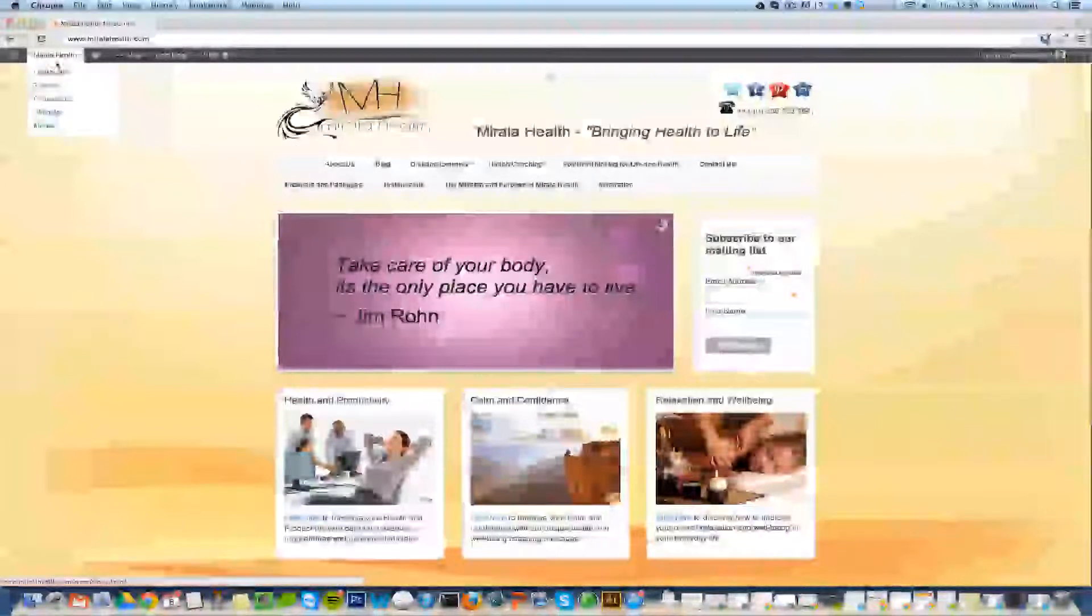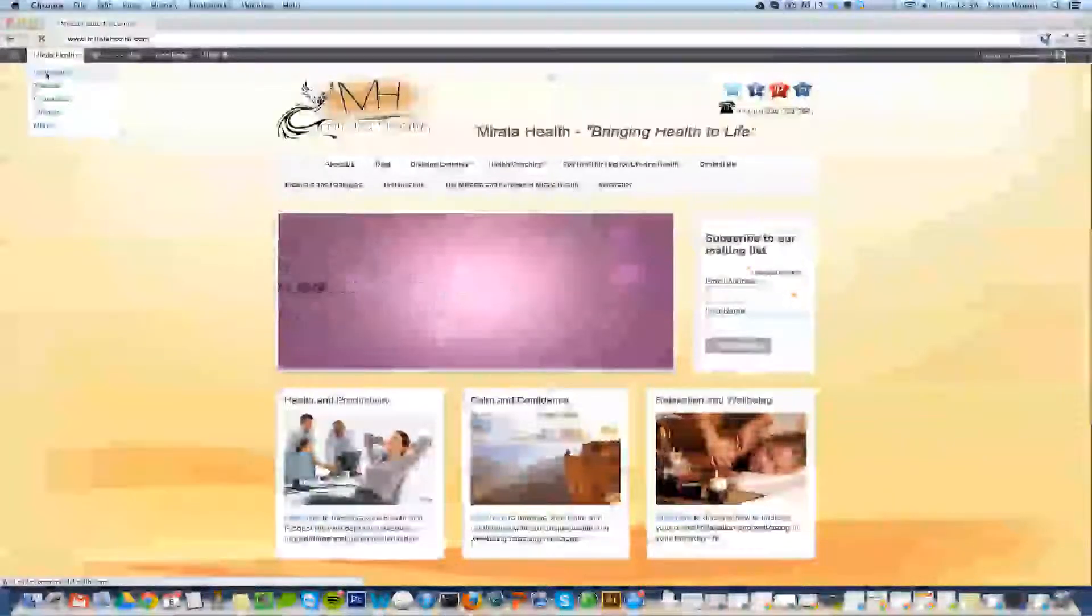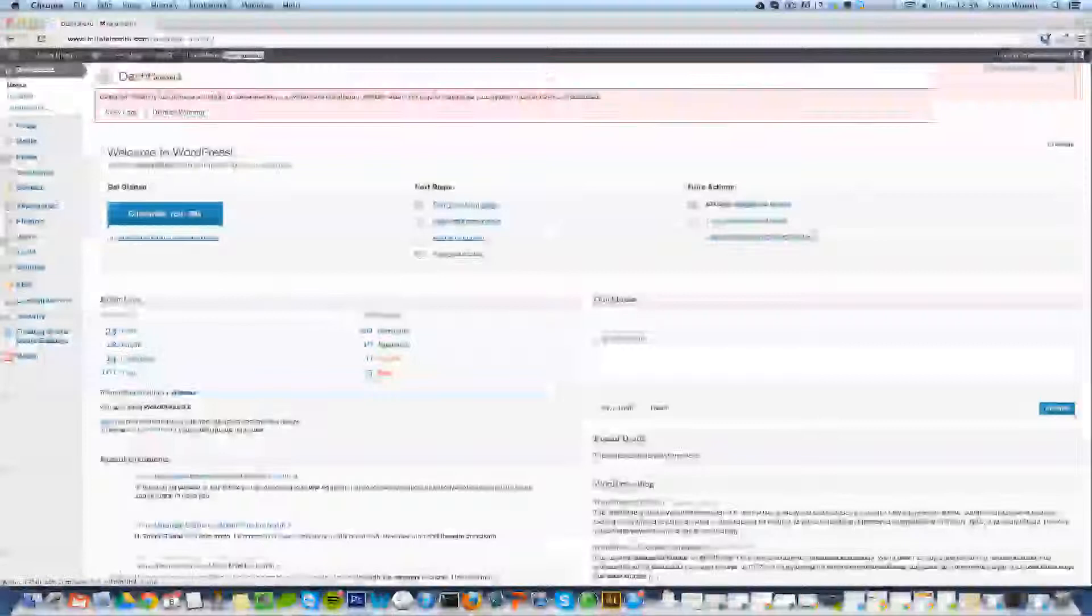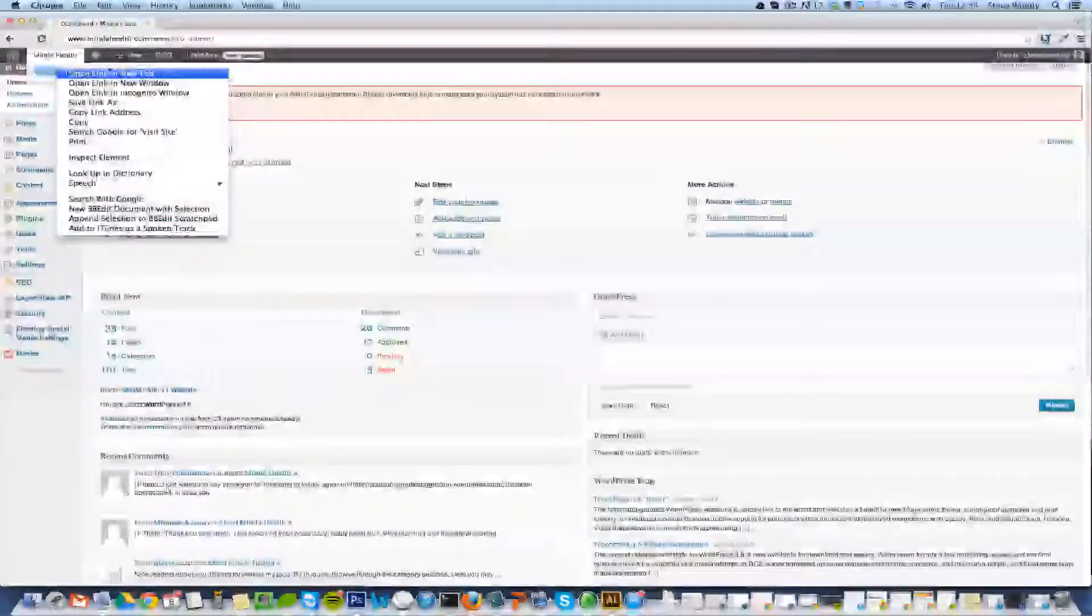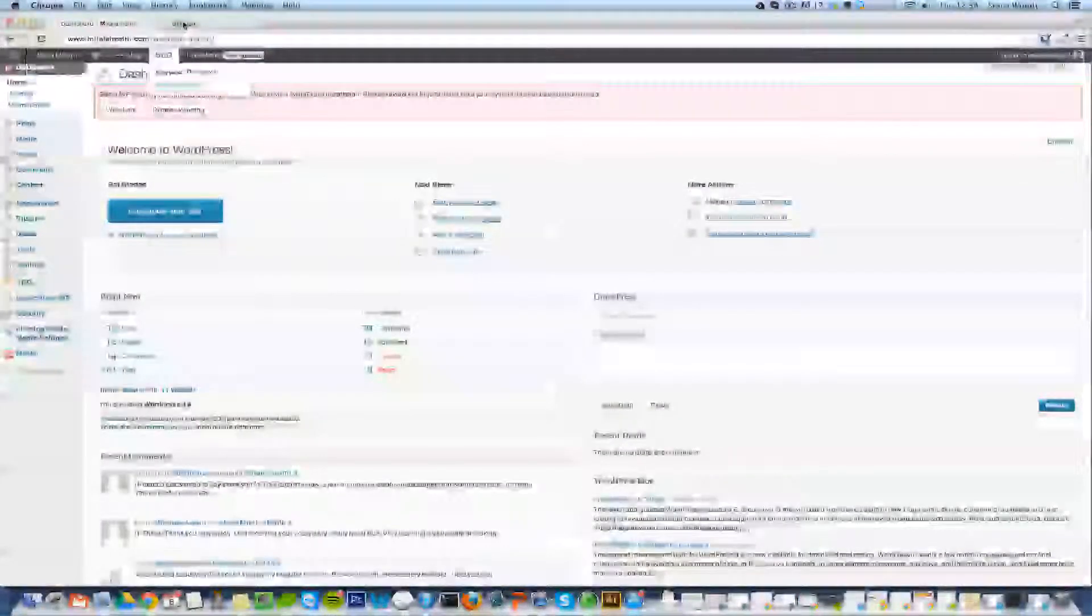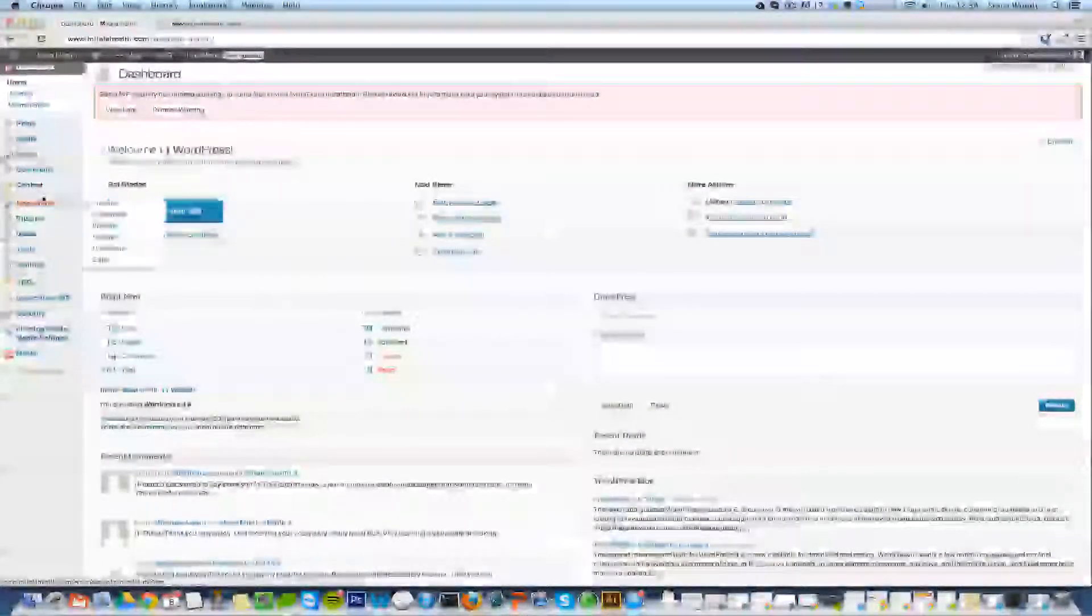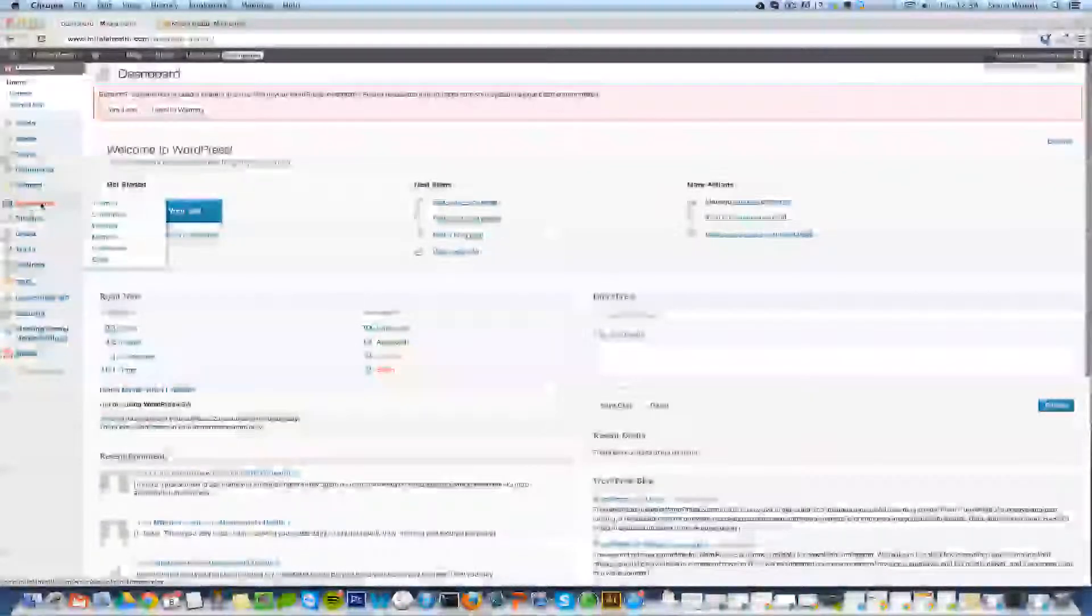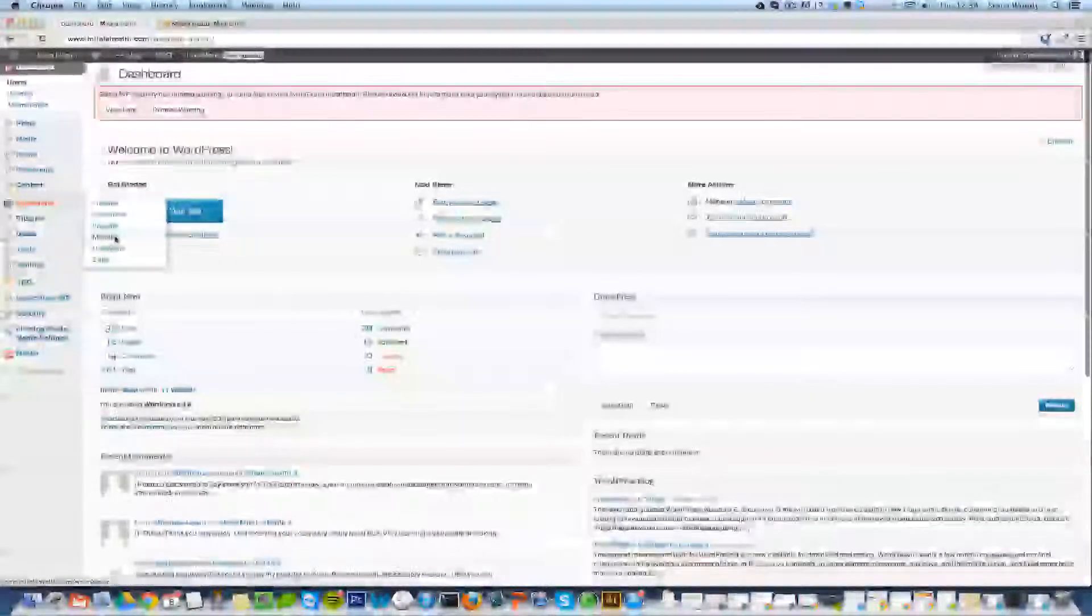So the way we do this is by logging into WordPress and going to the dashboard. I'm just going to open up the website in a new tab as well so we can keep track of our progress. And on the left hand side we'll scroll down to Appearance and across to Menus.